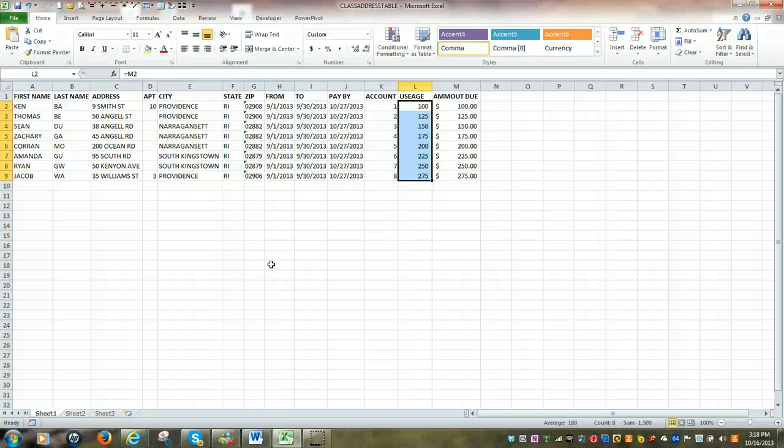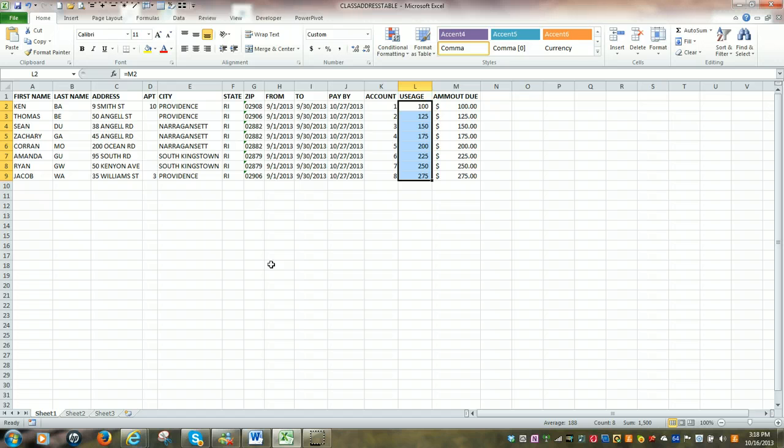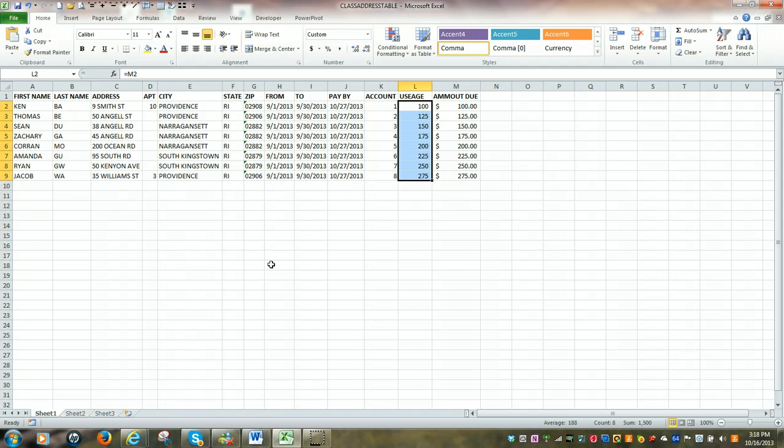In this video, we're going to use Microsoft Word Mail Merge to populate a customer bill. Now, once again, the key element to completing a successful mail merge is your underlying table.